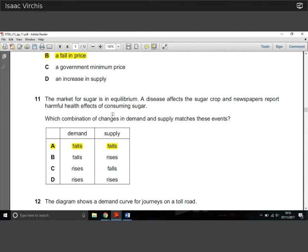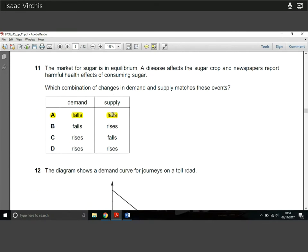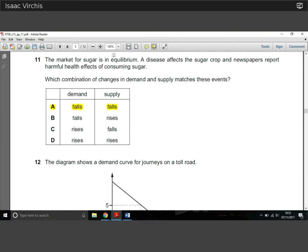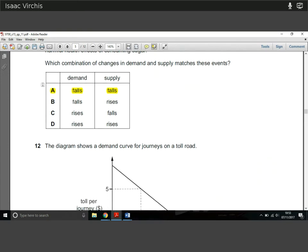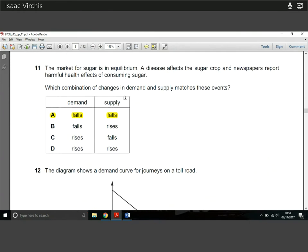Excess demand would be a shortage — too much demand relative to supply. Question 11: the market for sugar is in equilibrium; a disease affects the sugar crop and newspapers report harmful health effects of consuming sugar. The disease causes a fall in supply, and the newspaper reports cause a fall in demand as people don't want to eat sugar. So we get both falling, making the answer A.